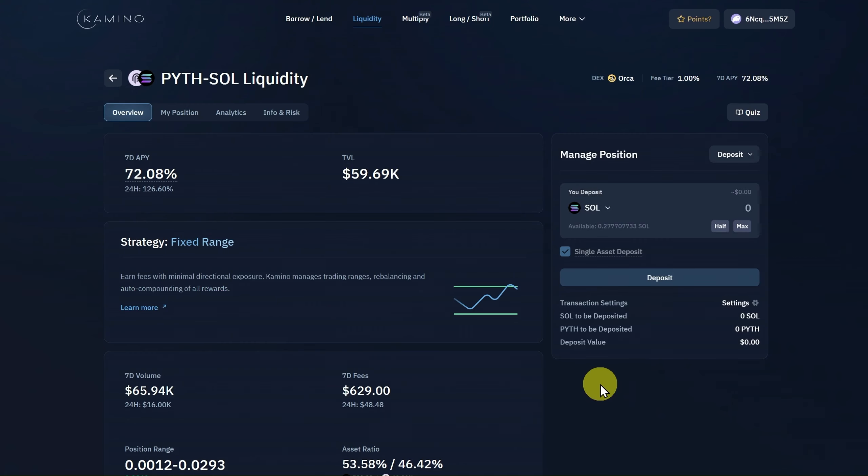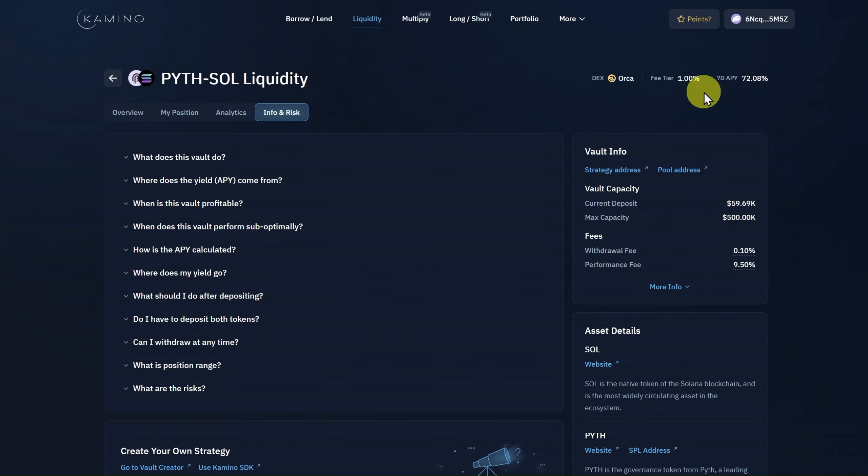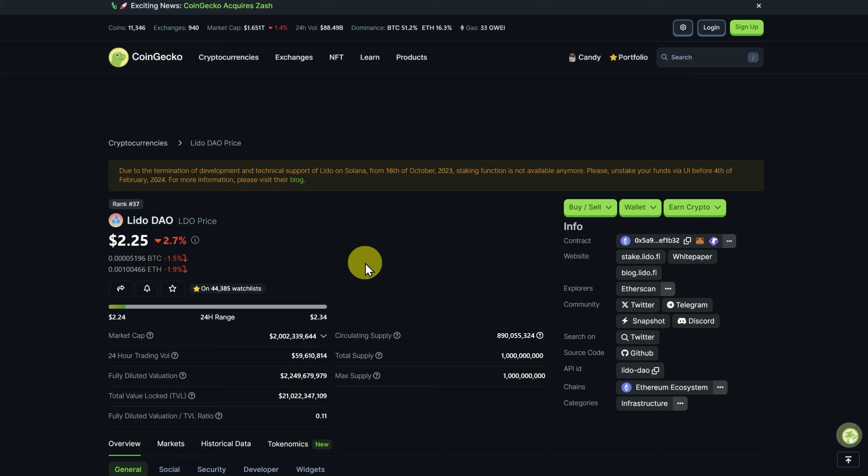Now, for complete transparency, there are some fees when using Kamino. There's a small withdrawal fee, and there is a performance fee. A portion of your rewards, your farming rewards, will be given to the Kamino team. But at the moment, there's a point system live, so there will be an airdrop of a token in the future, in my opinion, and there are just so many benefits to Kamino. If you do want to play it differently, though, just search for Orca on my channel, and you can see how you can add liquidity yourself to Orca.